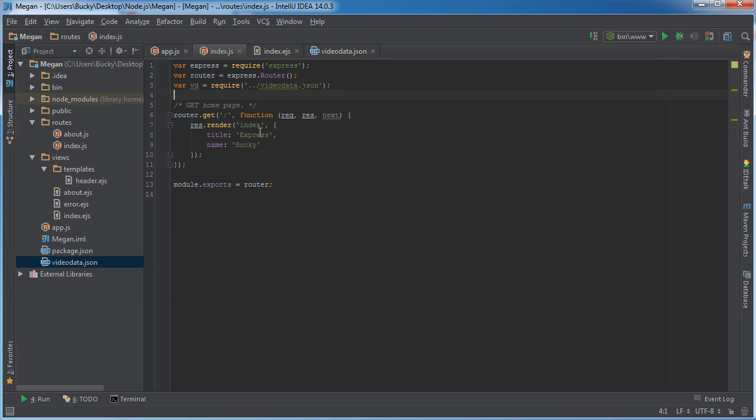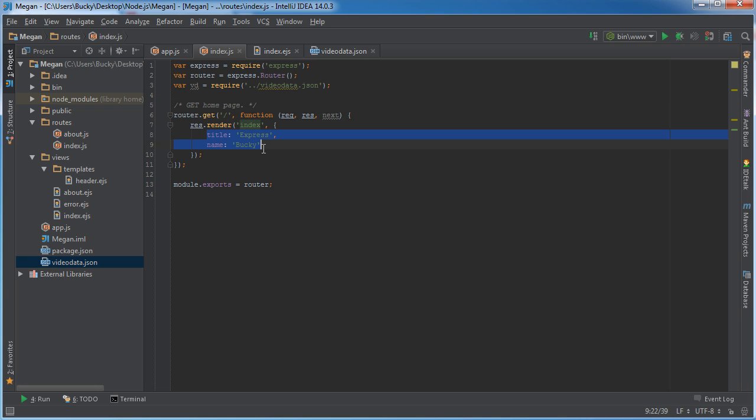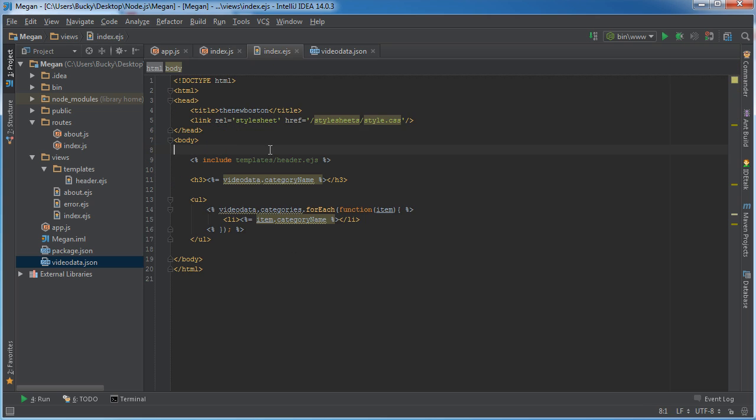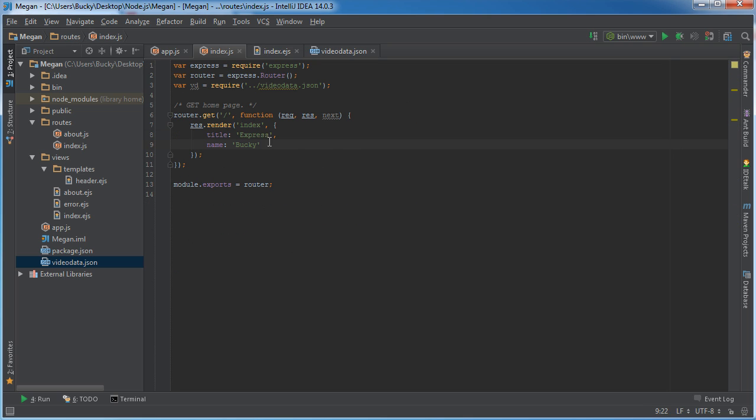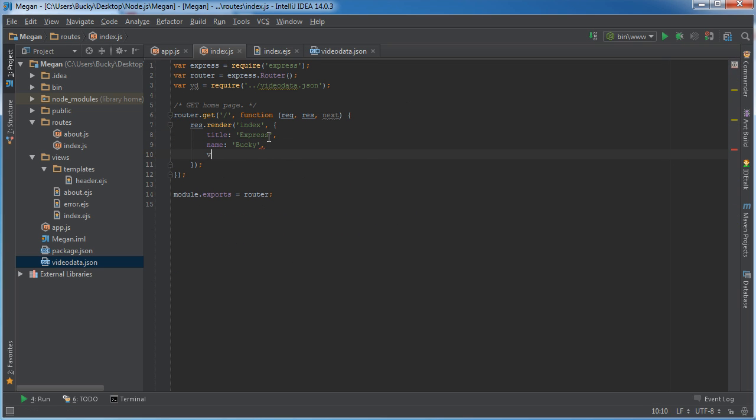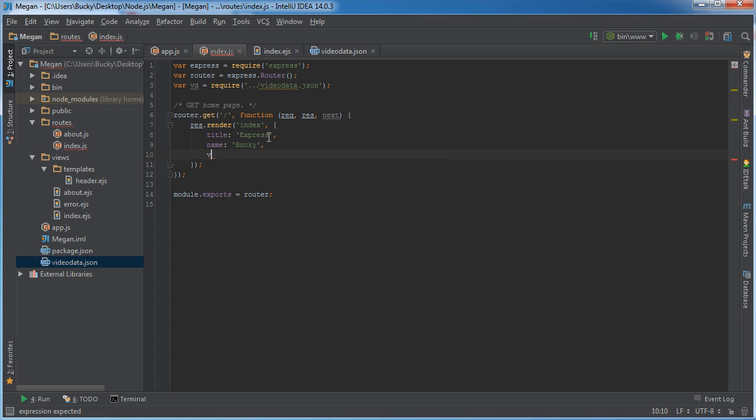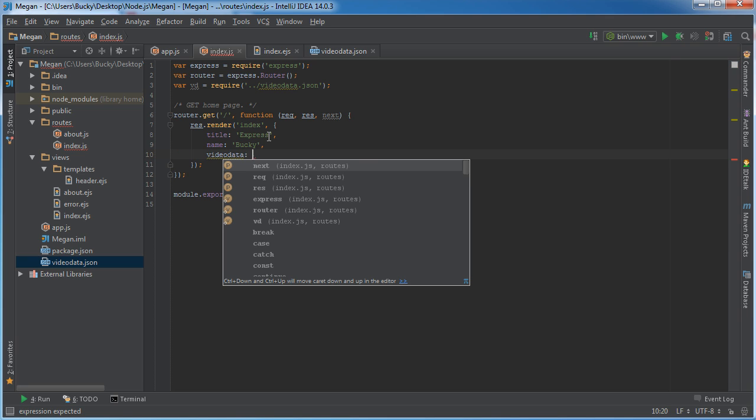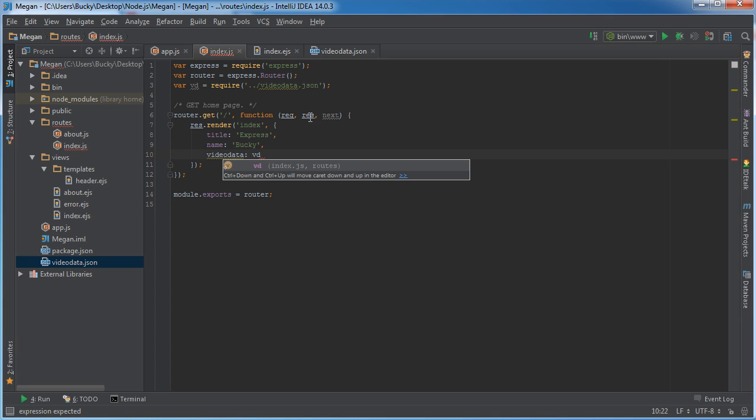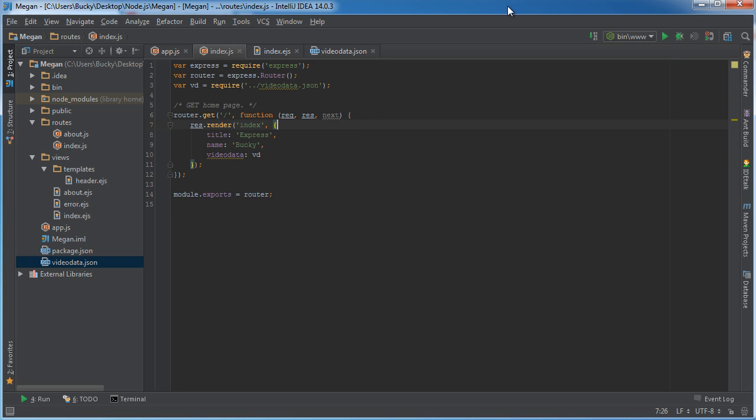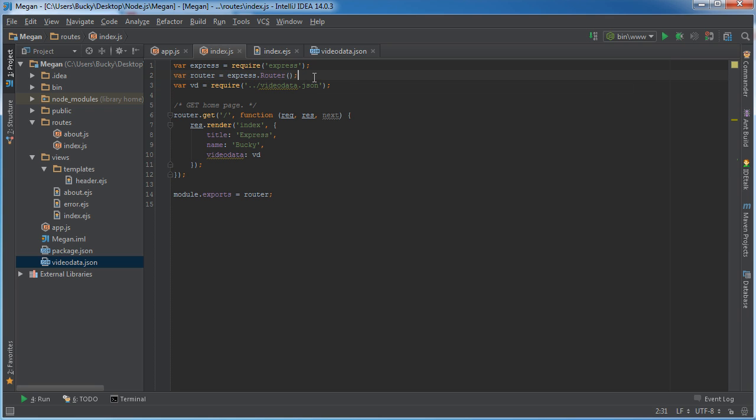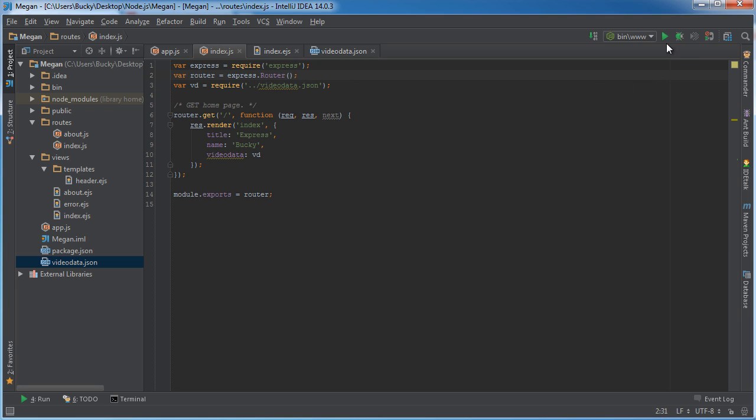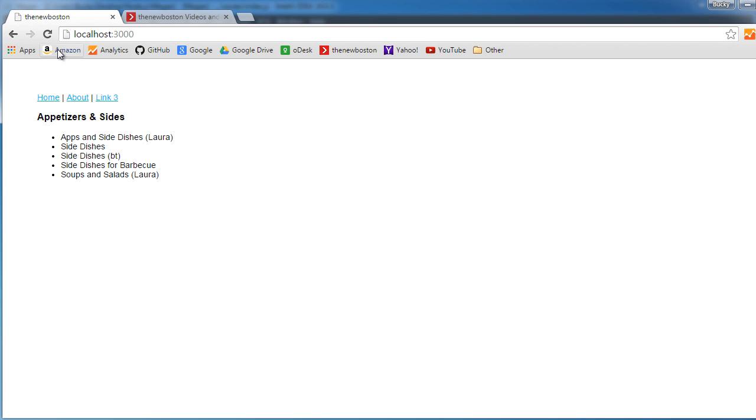So what we can do - since whenever we render index we can throw in some additional values to get passed through to the template - we can actually do this: vd, and actually let's do this: video data and we'll pass in vd. That way we don't have to rename anything, just like that. So now we can use the variable video data in our template and it's equal to this JSON object. So now let me run this again, refresh.